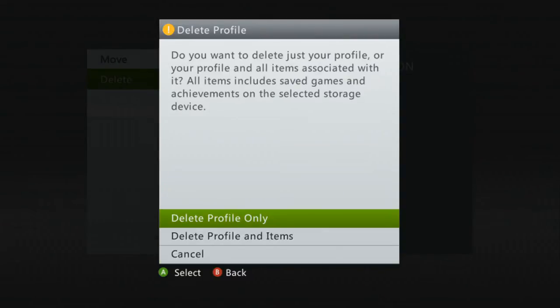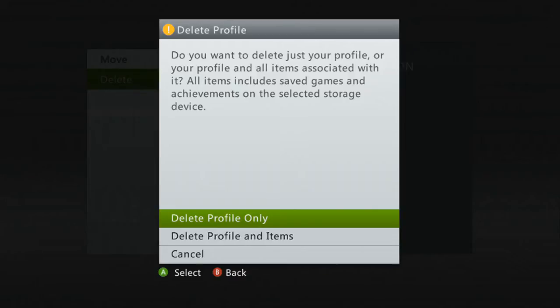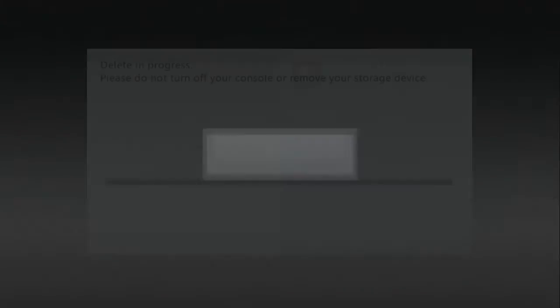The trick here is to delete the profile only. If you delete the profile and the items, all your stuff will be lost. But if you only delete your profile, you'll still have all your game saves and all that stuff. So just delete profile only.